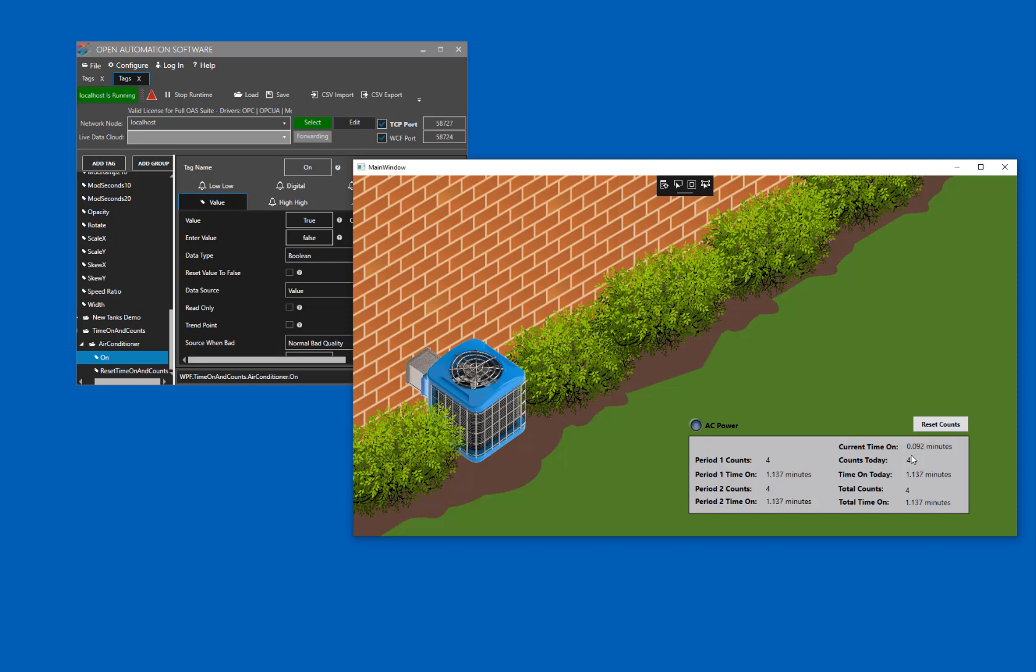Counts today are the number of times the air conditioner has been turned on today. And time on today is the time in minutes that the air conditioner has been on today. These two values are reset at 12 a.m. according to what we have set in OAS at this time.